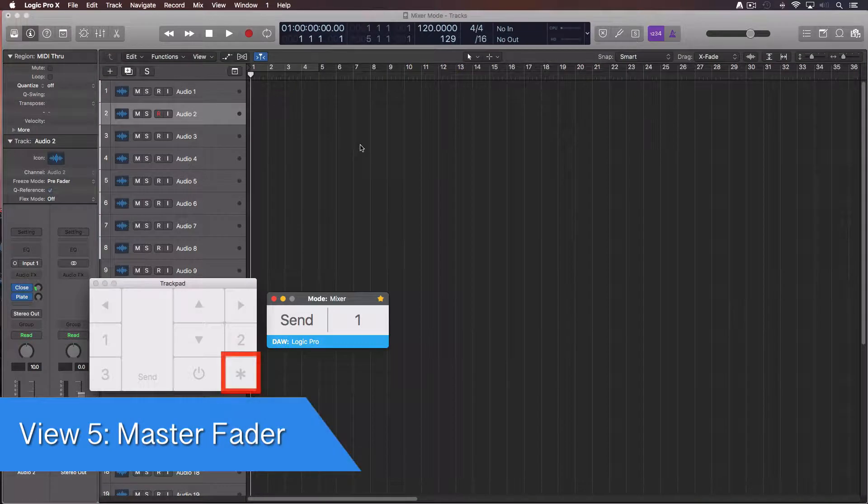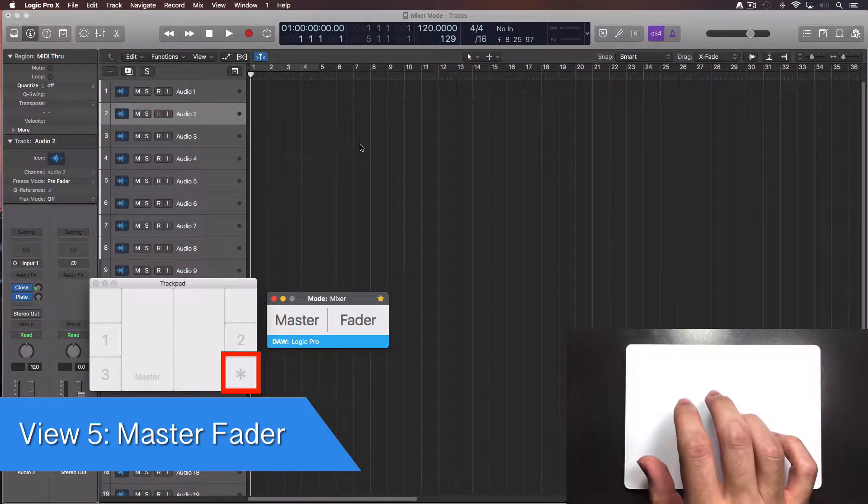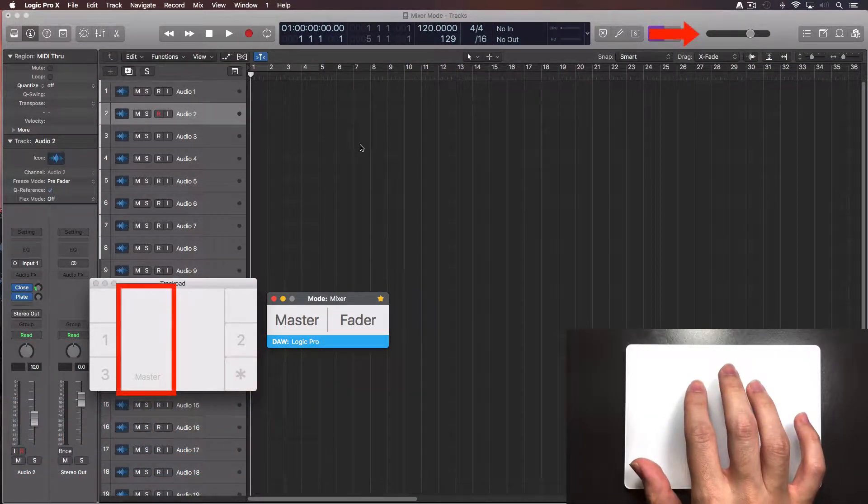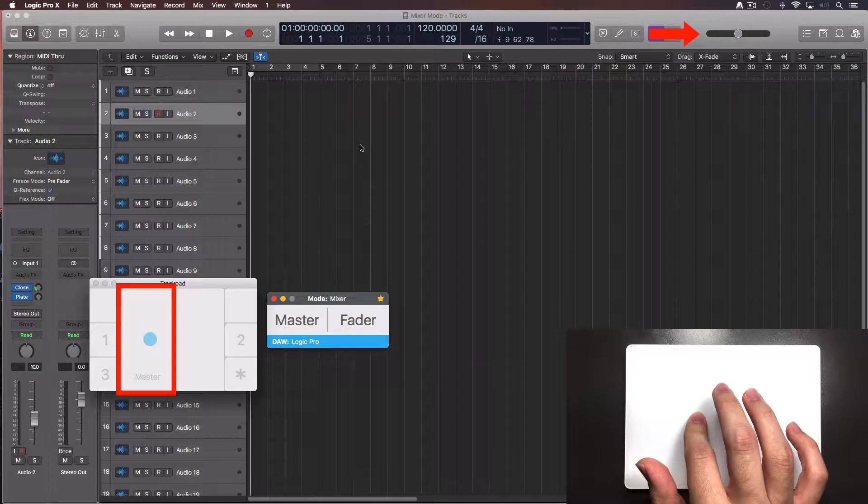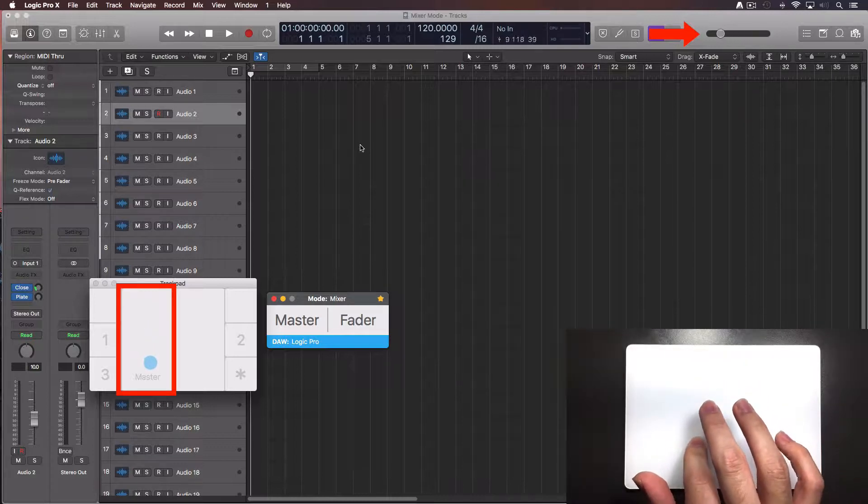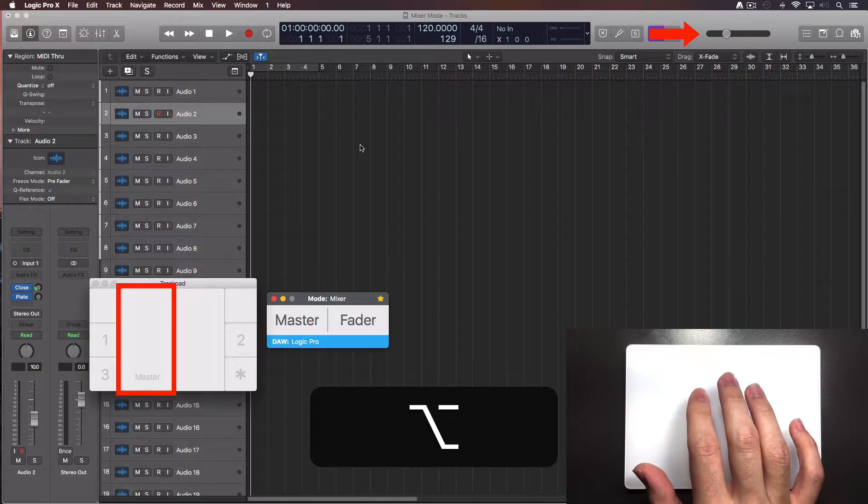Tap over the bottom right zone again to switch to the master fader view. This lets you control directly the master fader. Press the option key and it will move to 0 dB.